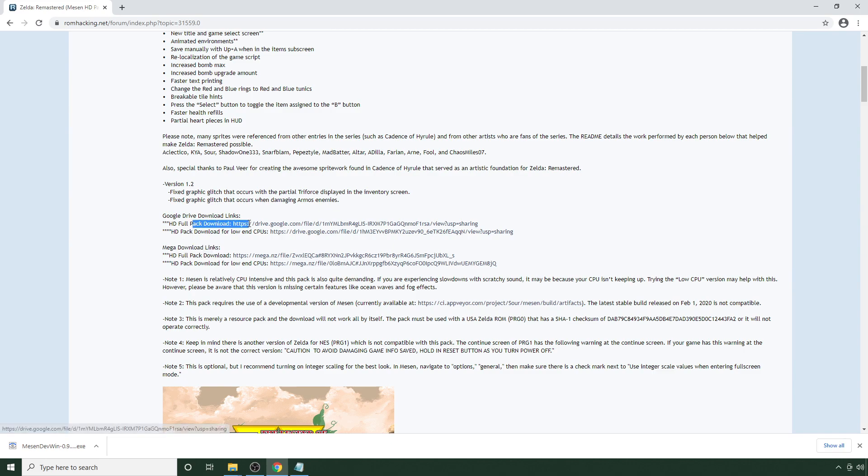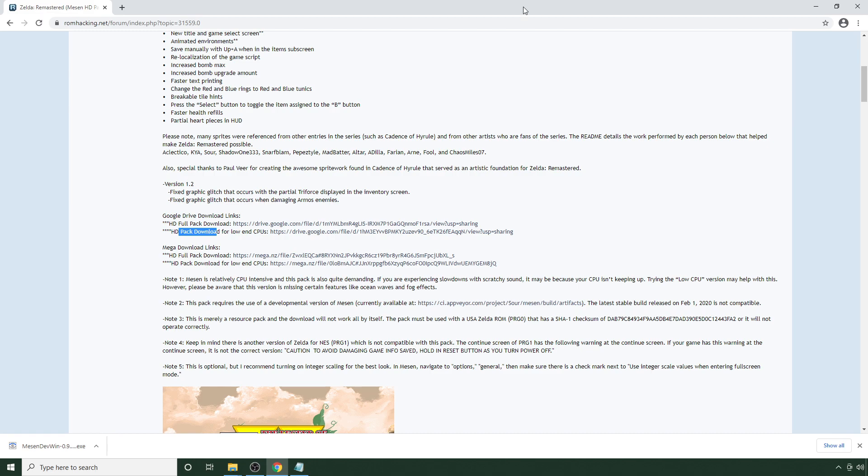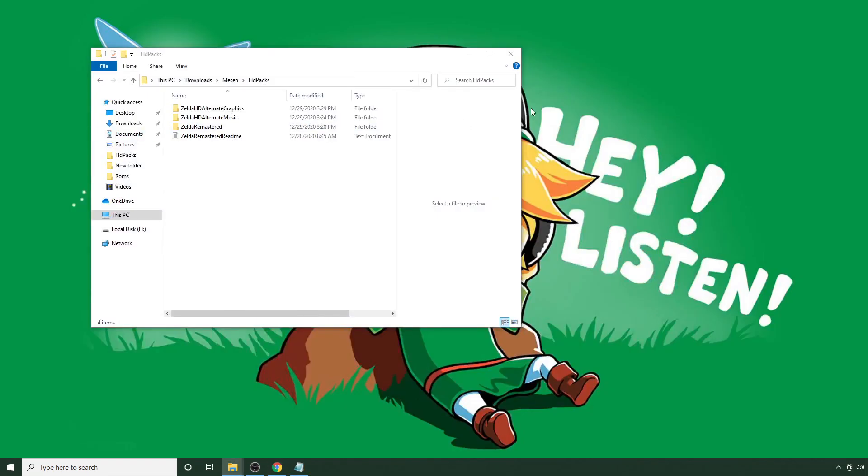And you can also choose the full pack download or a version that has a little less graphical features if you kind of have a low-end CPU. So, I've already done that and I've already downloaded this and I have it in a separate folder here.